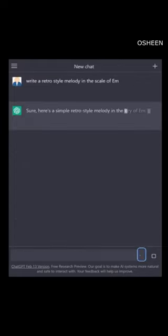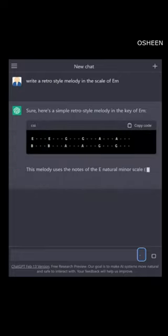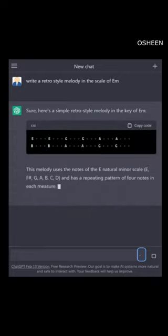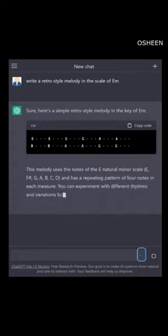Here's a simple retro style melody in the key of E minor. This melody uses the notes of the E natural minor scale and has a repeating pattern of four notes in each measure.